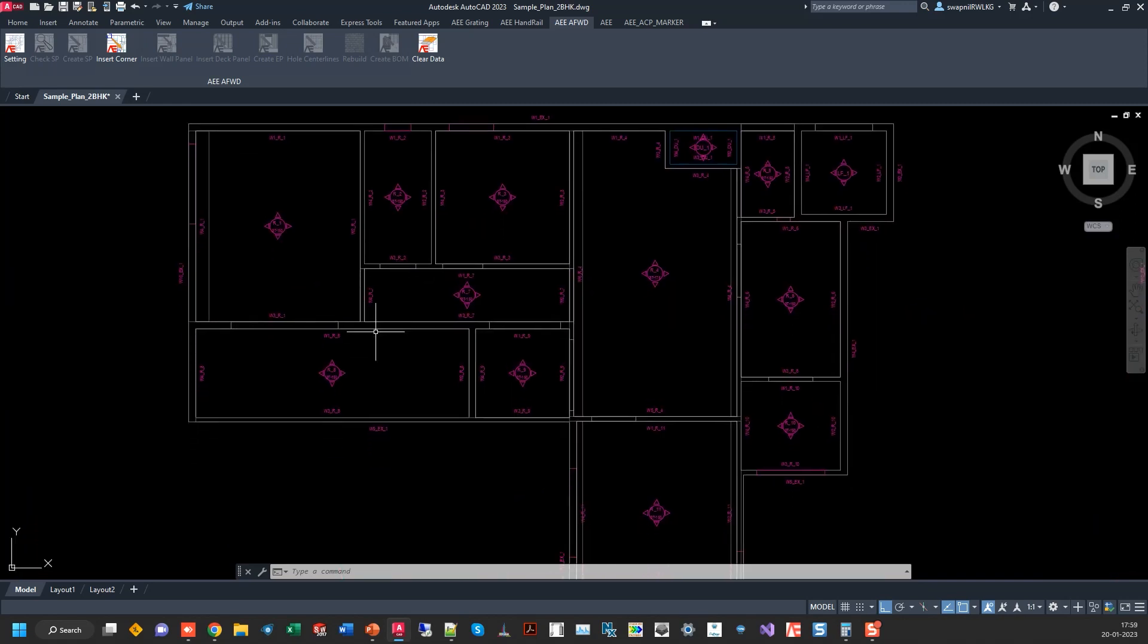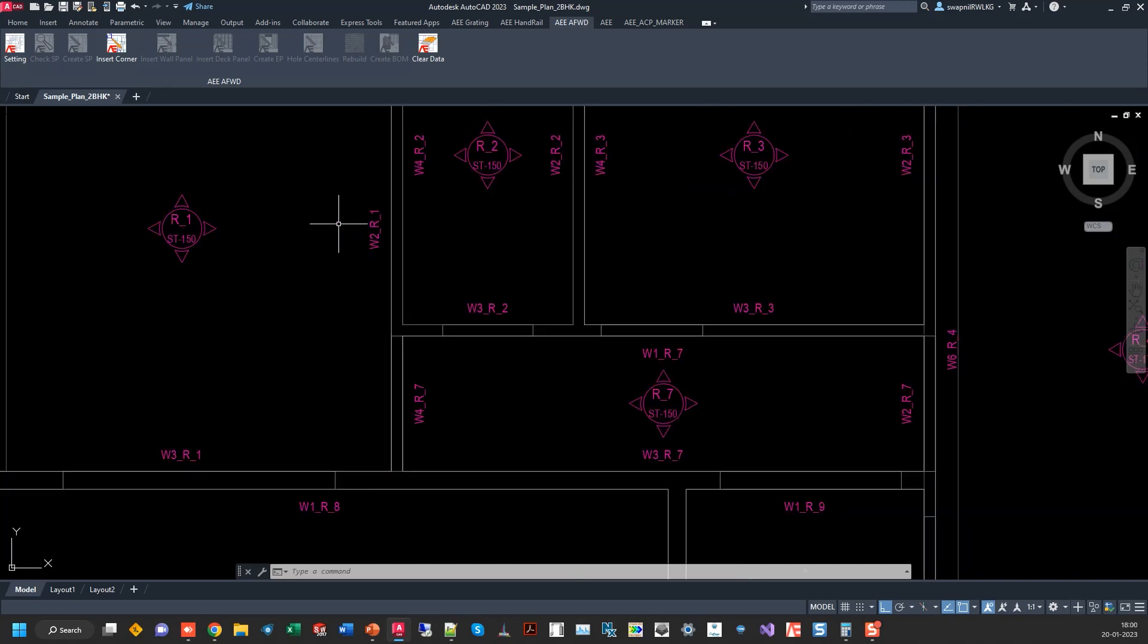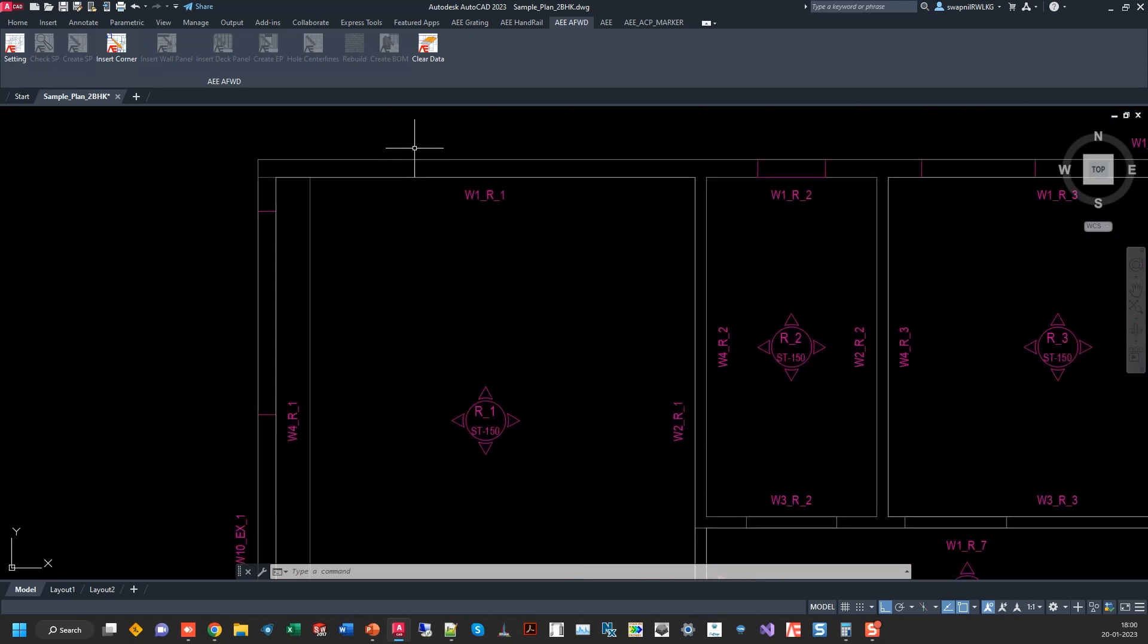Let's zoom into this. You can see each room is identified with R1, R2, R3 like that. And each wall has been identified as W1, R1, W2, R2 in that fashion.